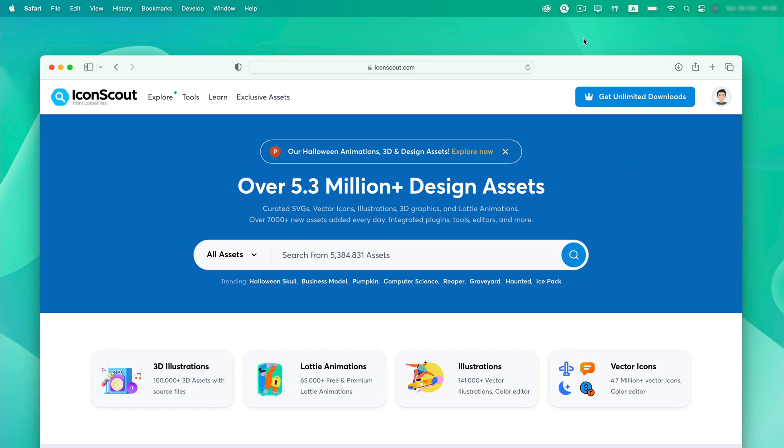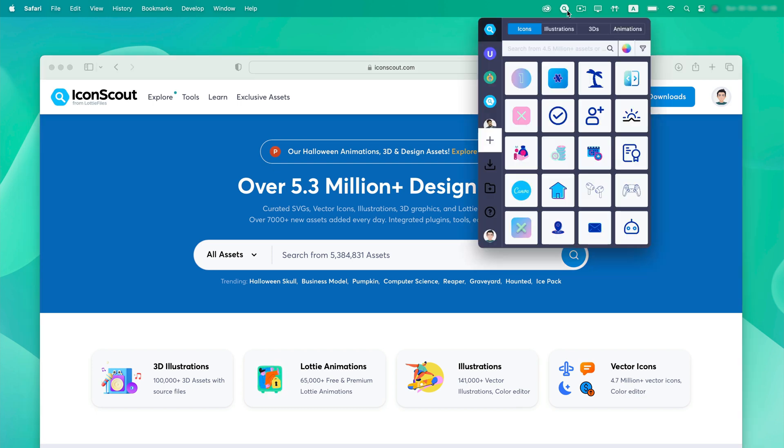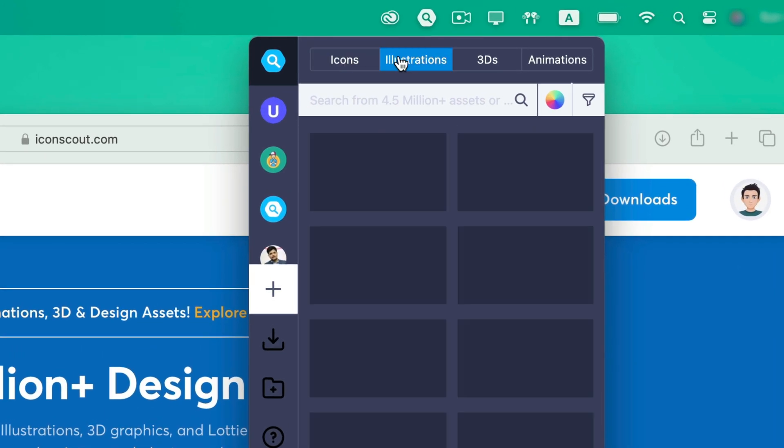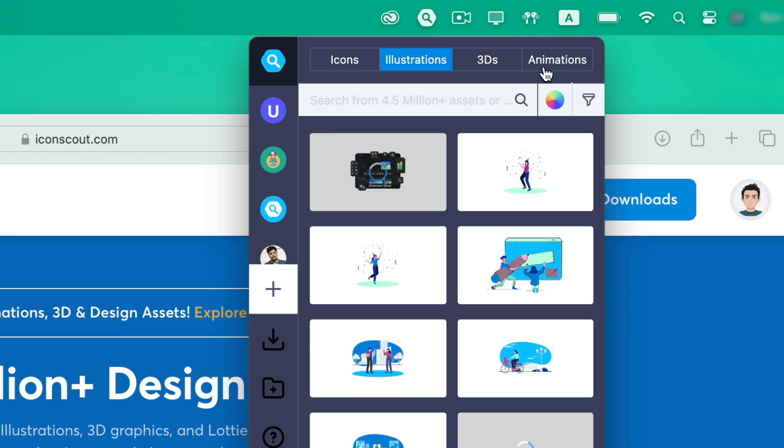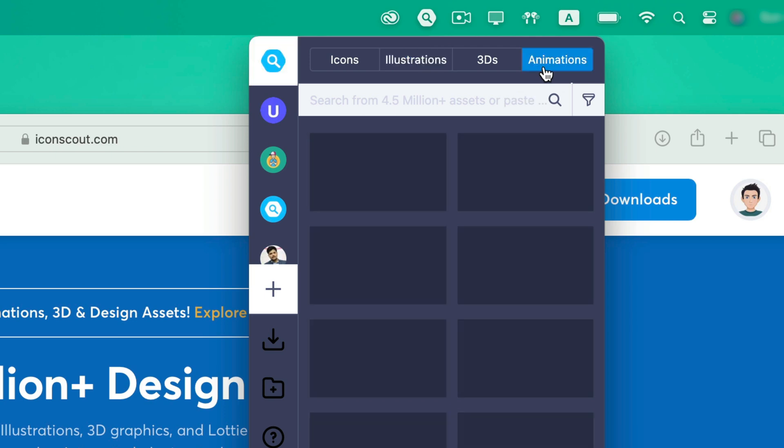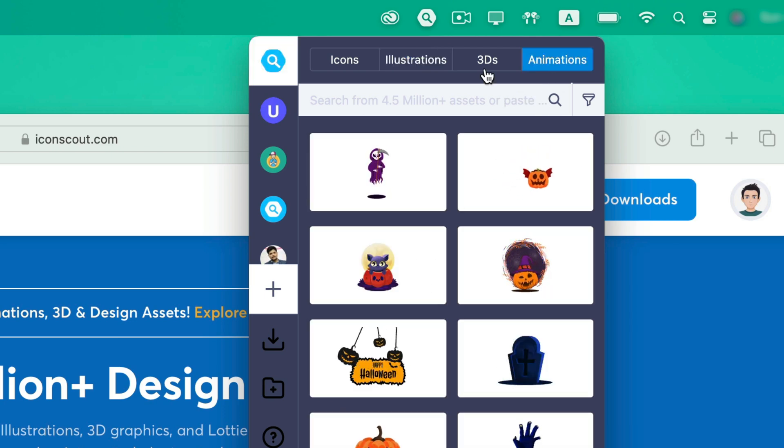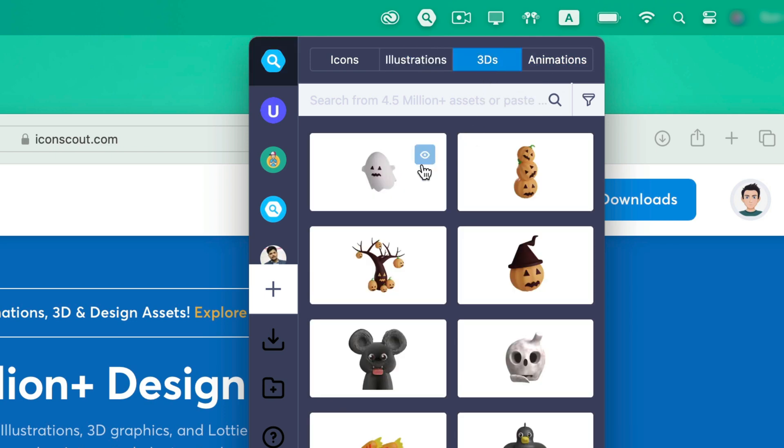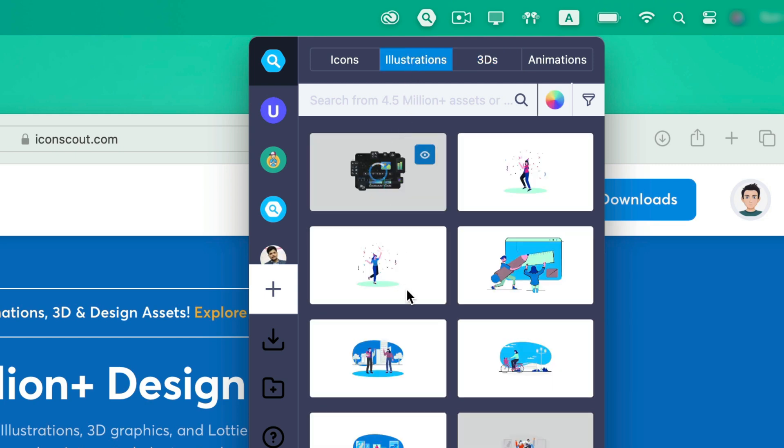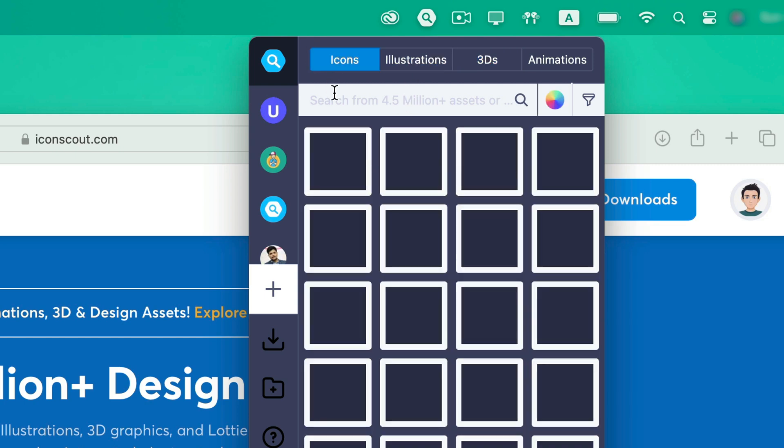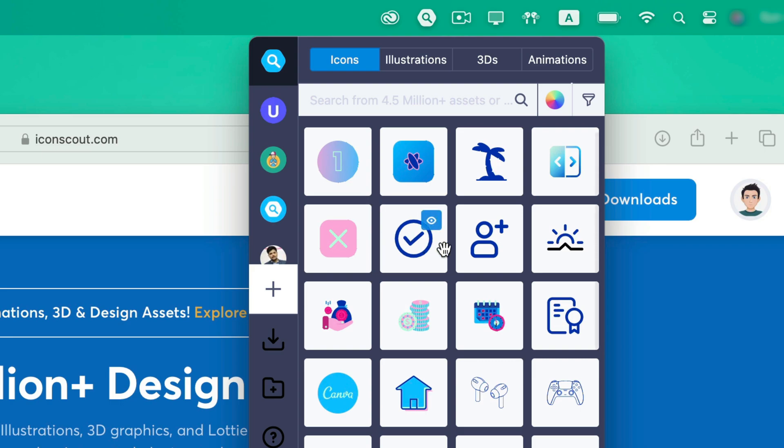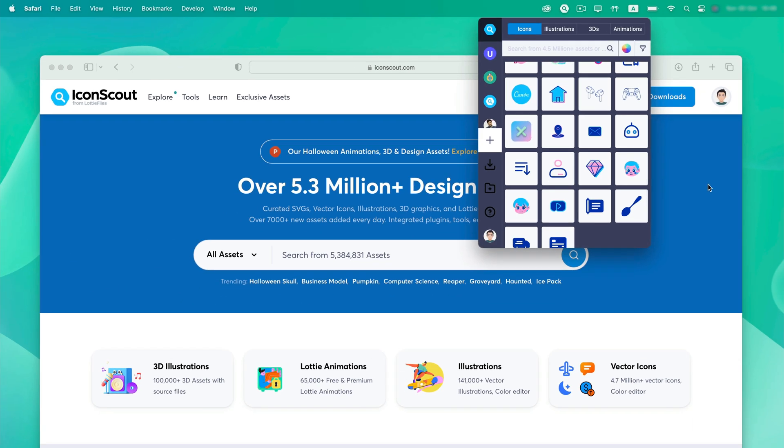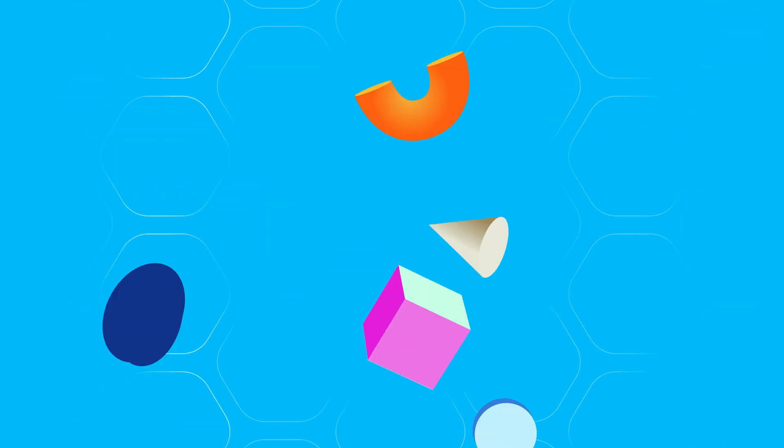It's Uhtsov here from LottieFiles. Today we'll be seeing how to install and use Icon Scout plugin. It comes up with more than 5 million plus design assets. Whether it is a Lottie animation, a 3D, an illustration or an icon, you can grab it easily from our desktop app. So without further ado, let's get started.